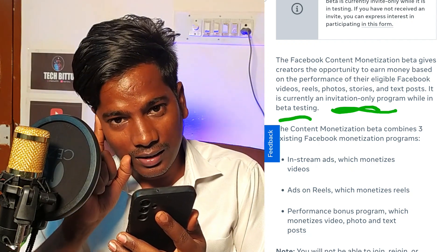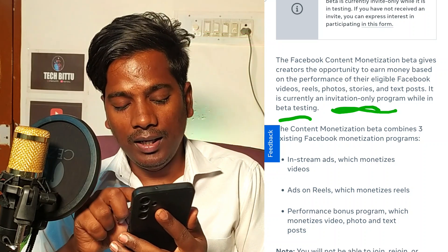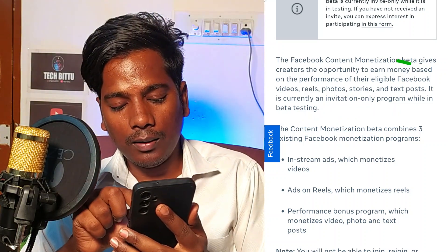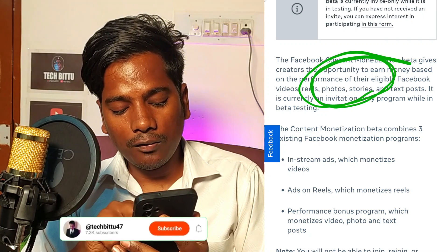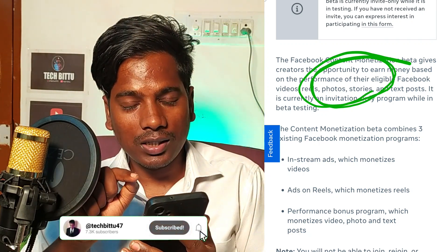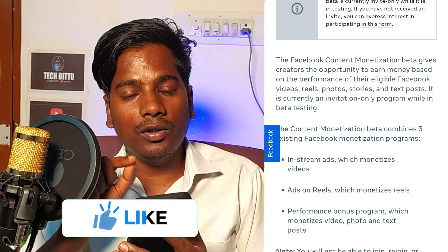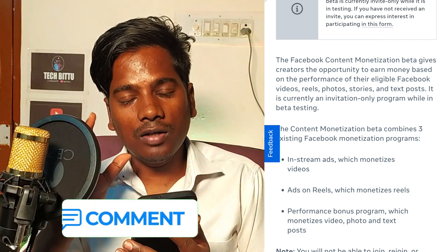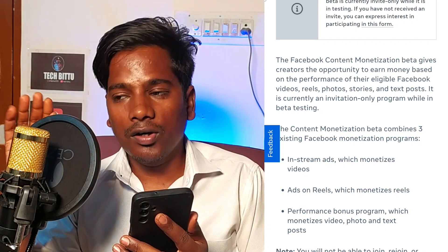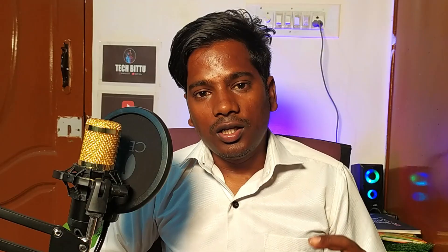If you are interested in content monetization, Facebook can invite you once you get 50,000 followers. If you have 50,000 views and 50,000 followers on your Facebook account, you will have a high chance to get content monetization.